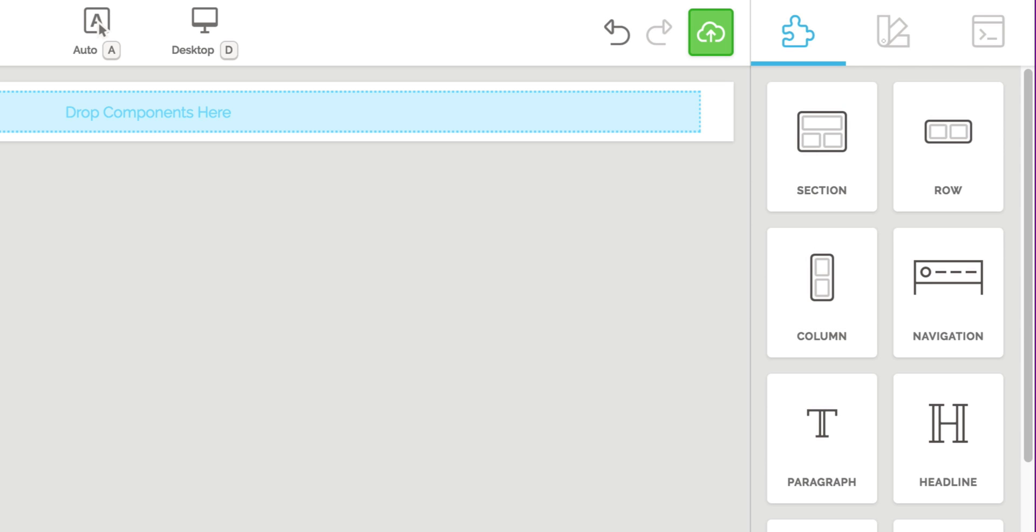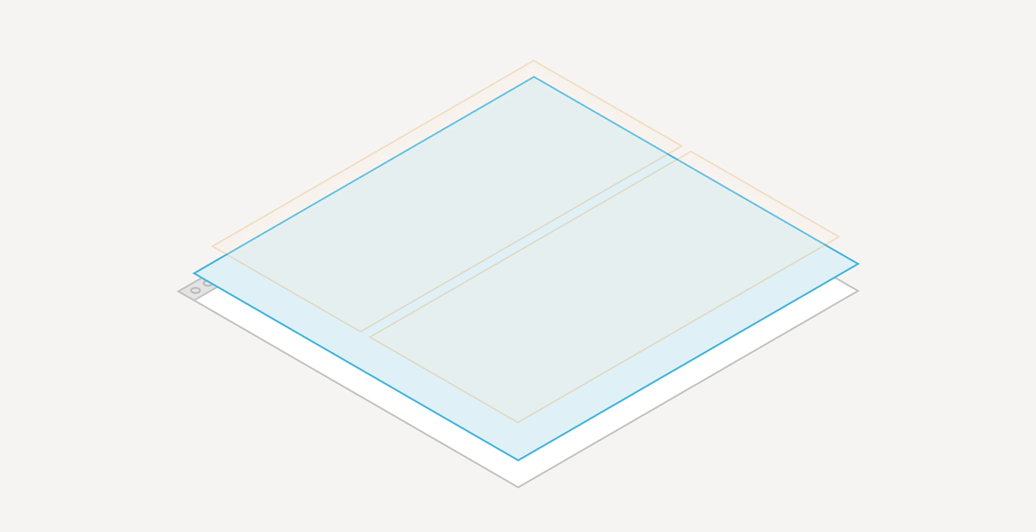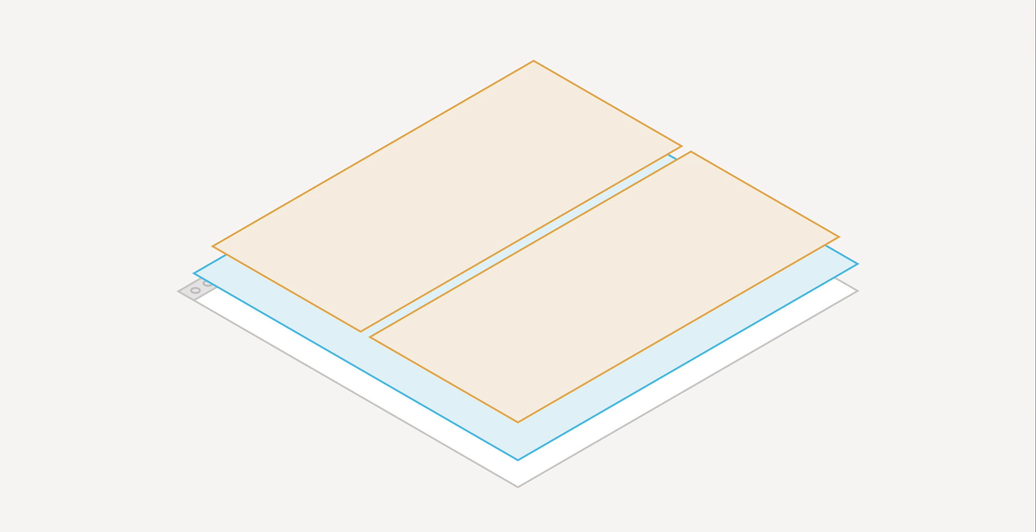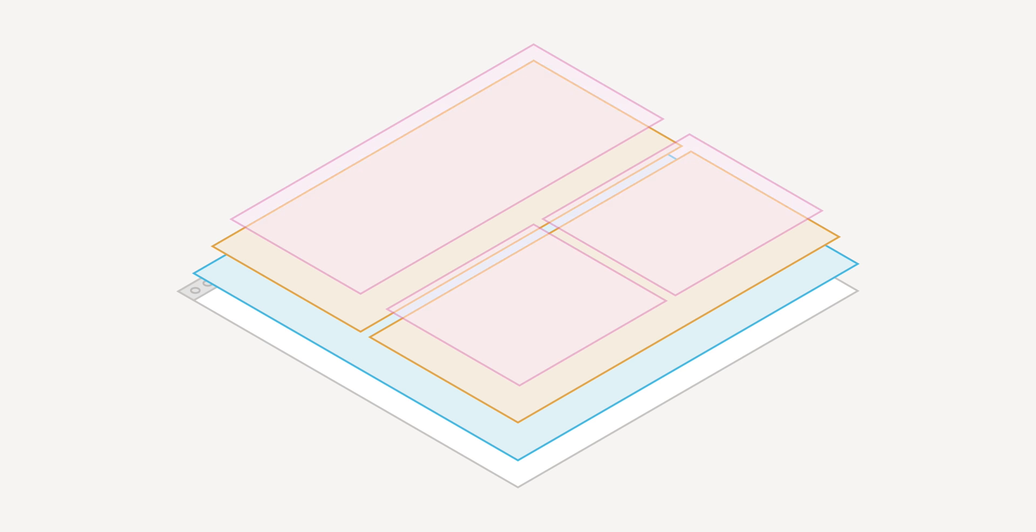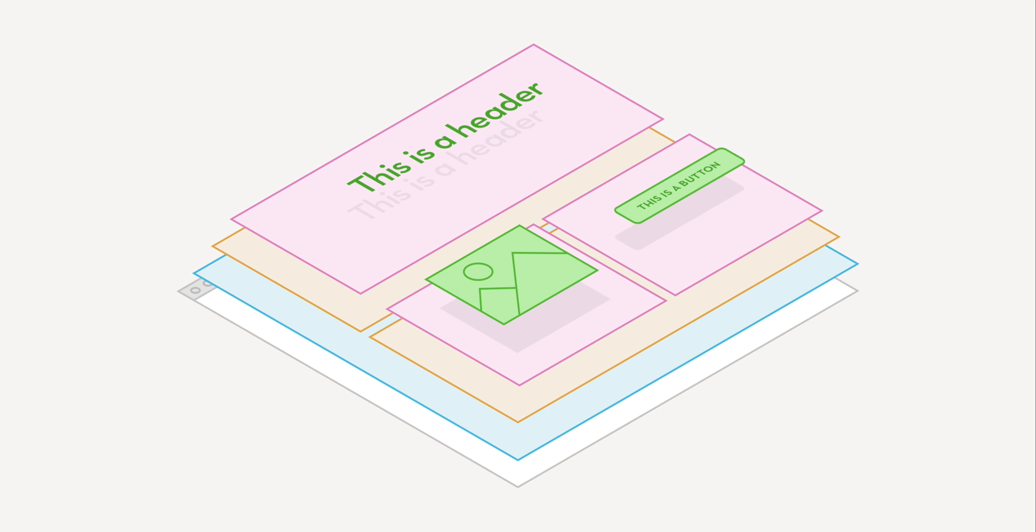The relationship of containers and elements is very simple. A page can be made up of multiple sections. Sections contain rows, rows contain columns, and columns contain elements. This structure allows you to keep your page very organized, which also enables you to move groups of content around very easily.